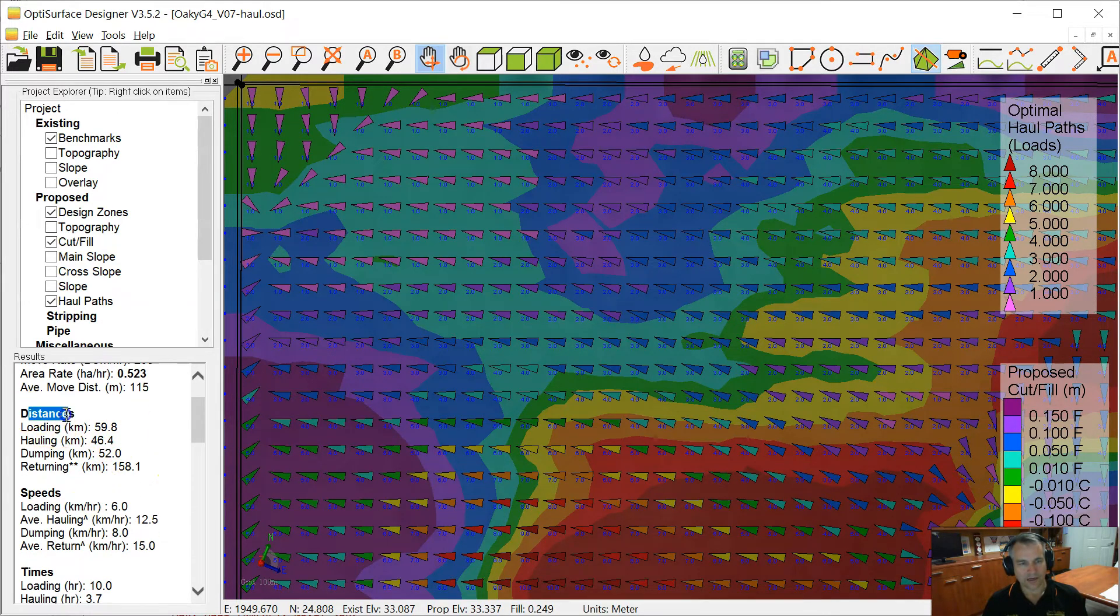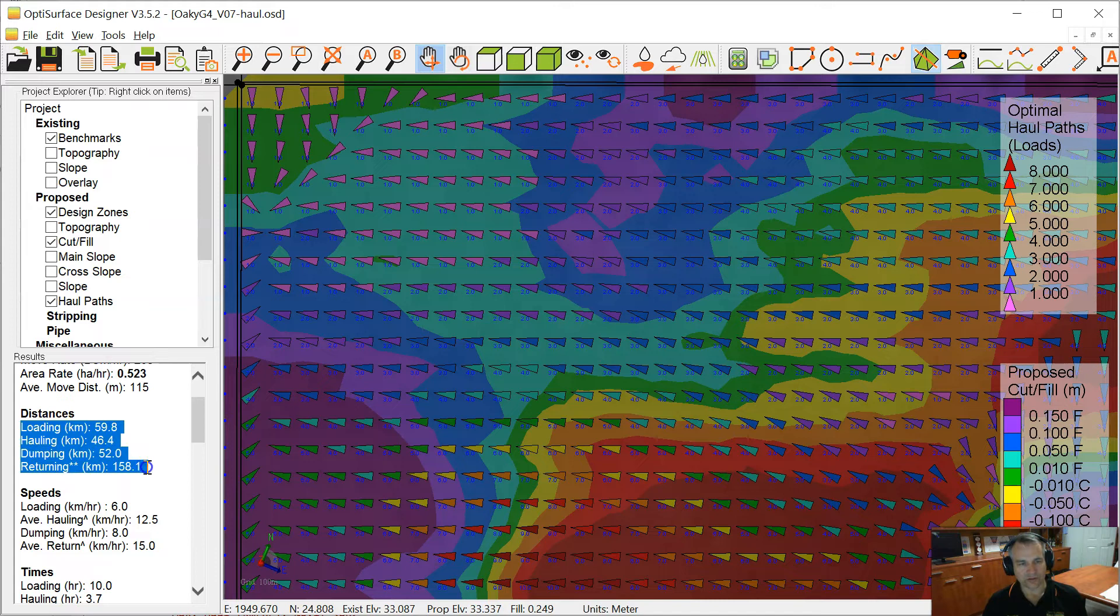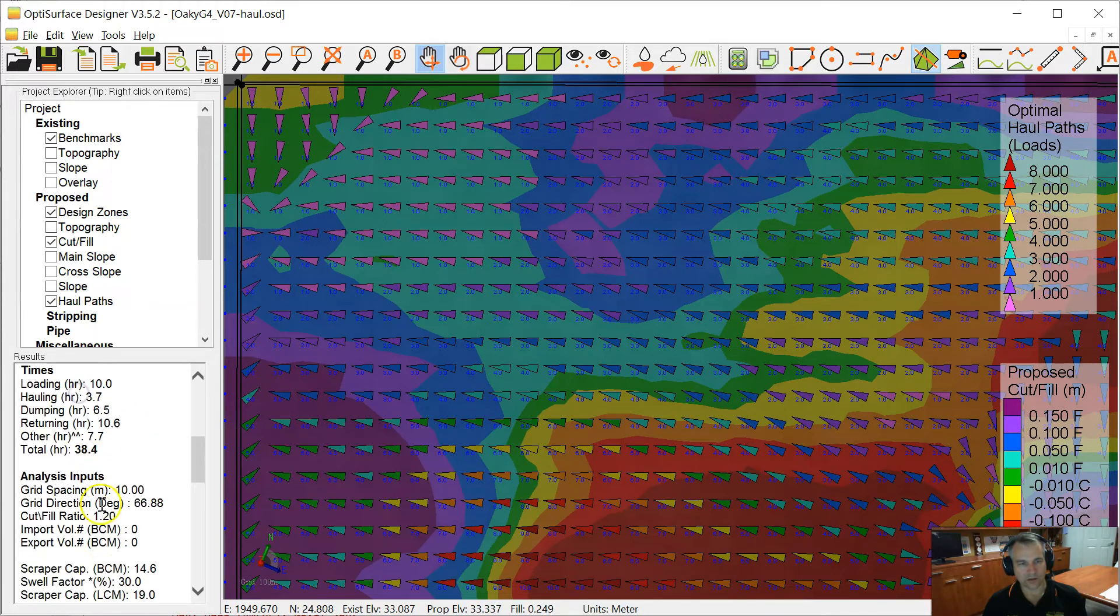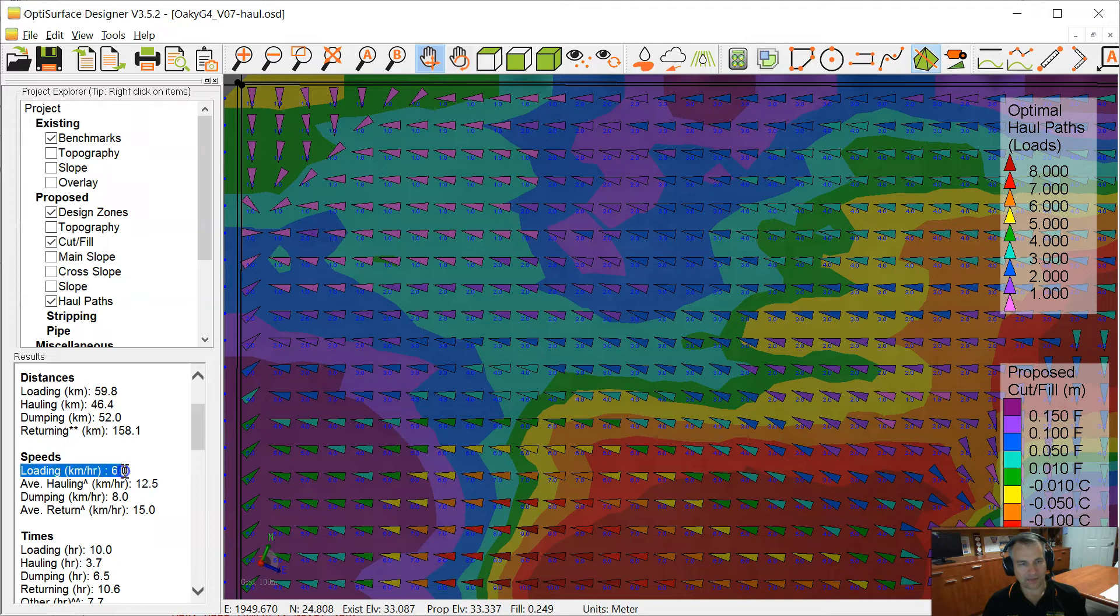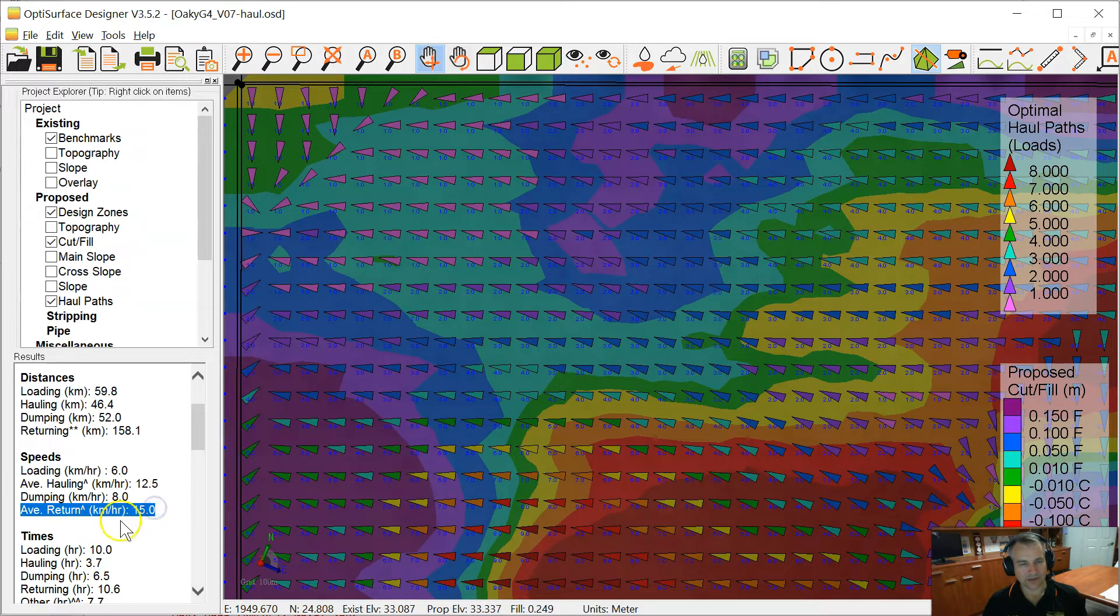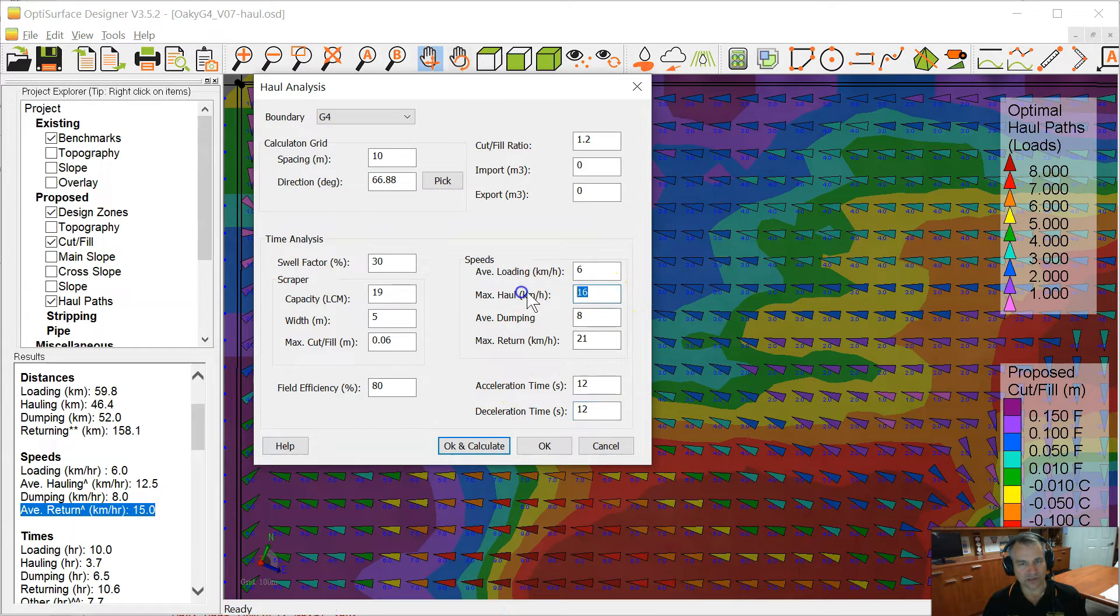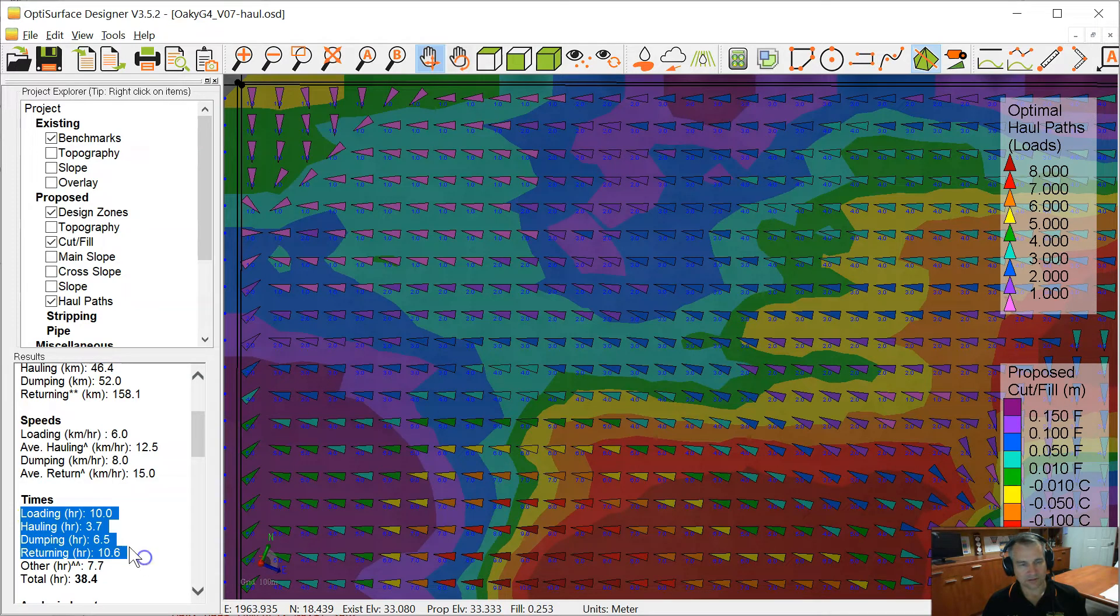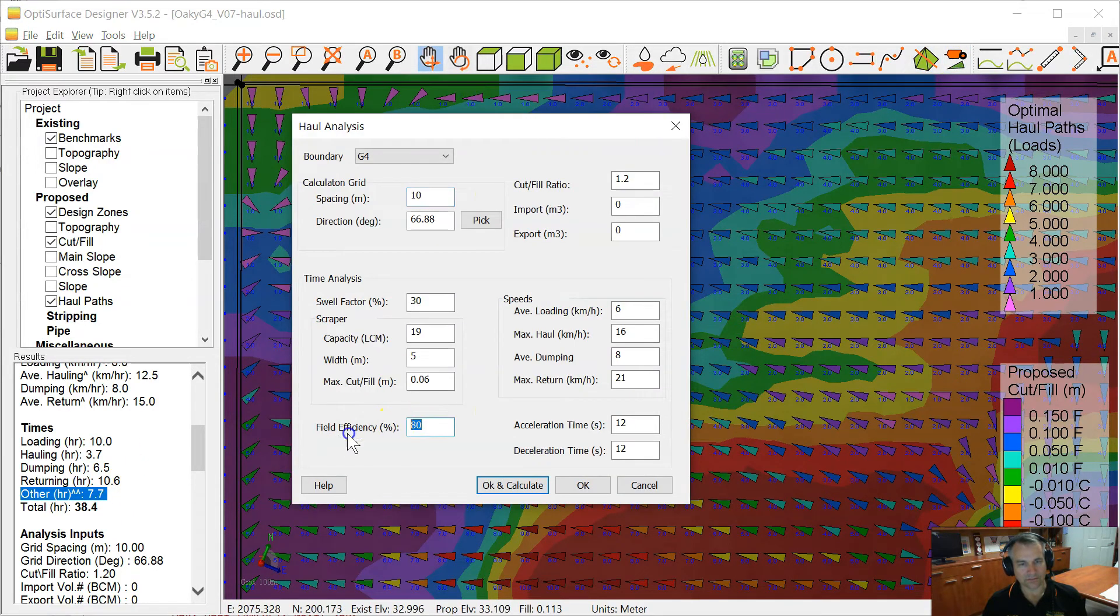Now these results are a summary of these numbers down here, which we'll go through. So we calculate the distance for loading, hauling, dumping, and returning. The total distance the machine will travel to do those operations and returning, we'll discuss that a bit later. These notes here we'll mention down here in the notes section. We'll go through them in a second. Speeds: the average speed of loading 6 kilometers an hour, the average hauling speed of 12.5 kilometers an hour, dumping 8, and return speed average return speed of 15 kilometers an hour. You'll see they're different from these numbers because the acceleration time and the deceleration time reduces these values down to these ones. So it takes that into account. Based on these distances and speeds, we can calculate these times here in hours.